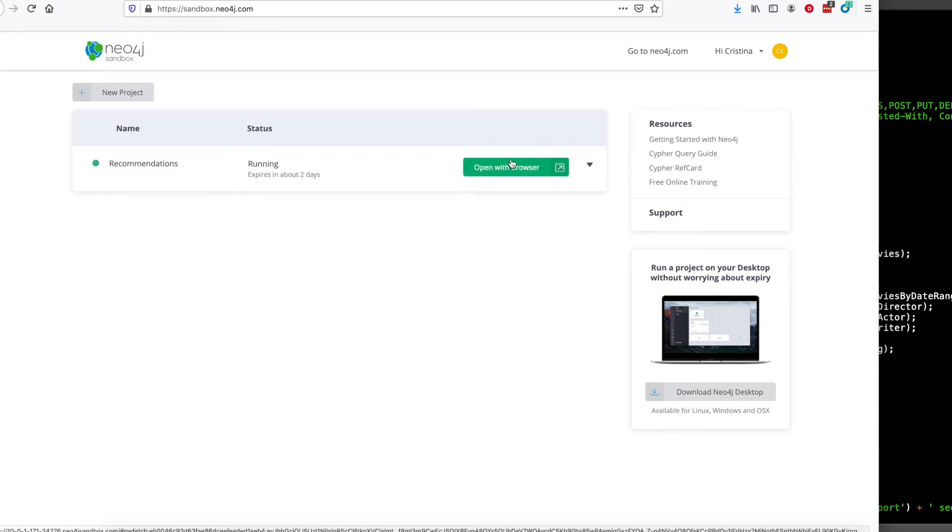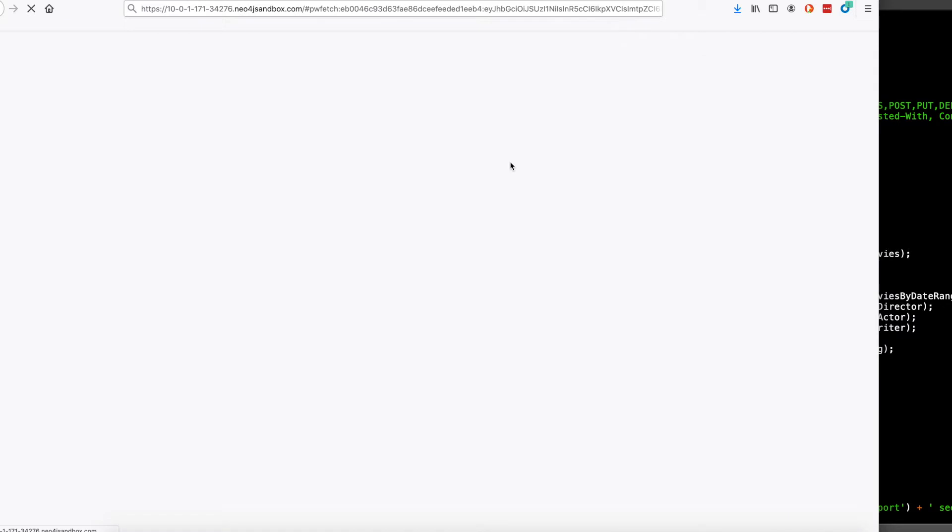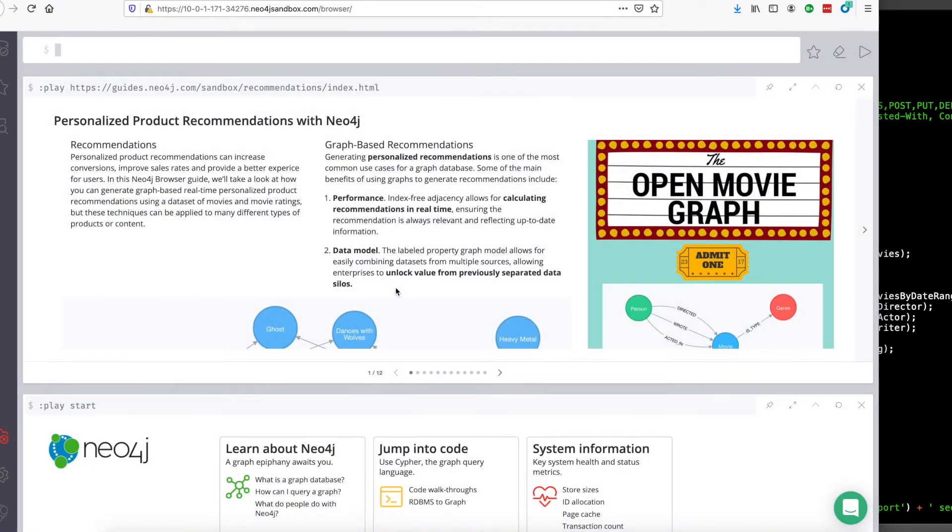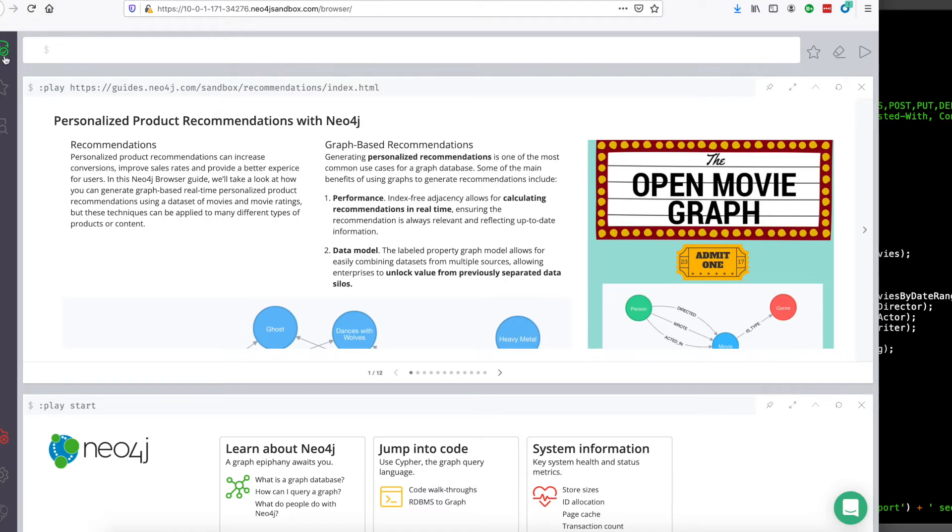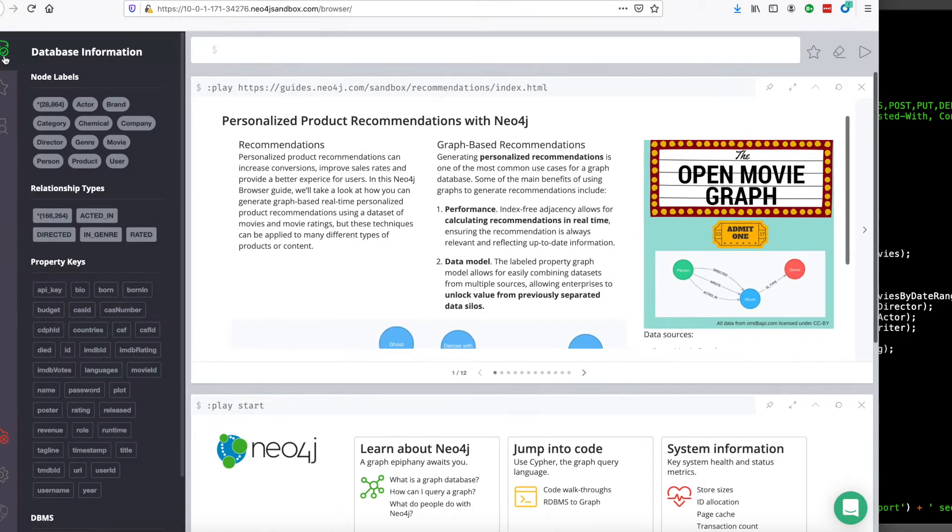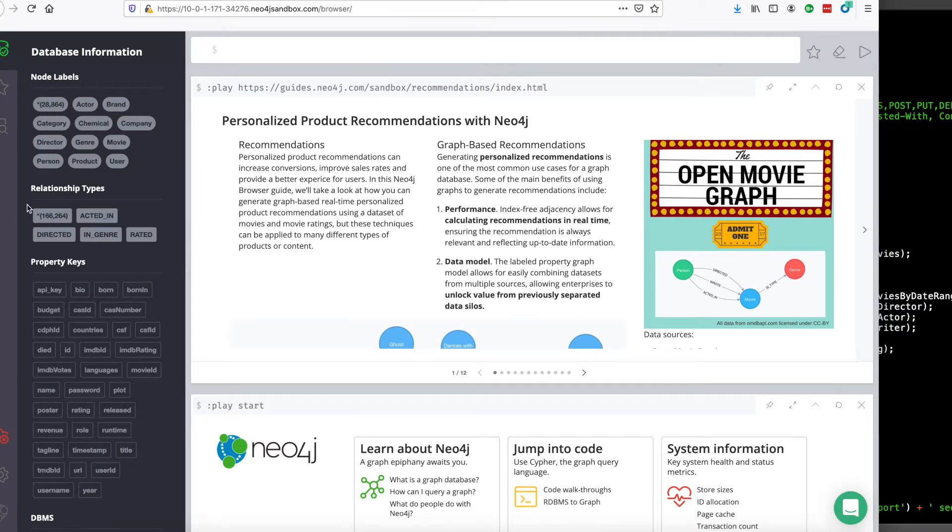If you open this in a browser, we're logged into the recommendations sandbox. If I click over here on this icon, I can see the nodes and the relationships that exist in this.